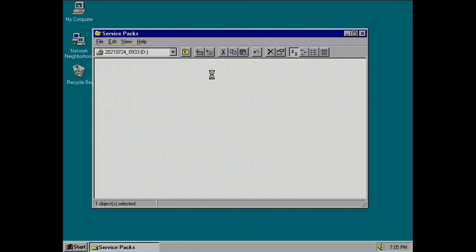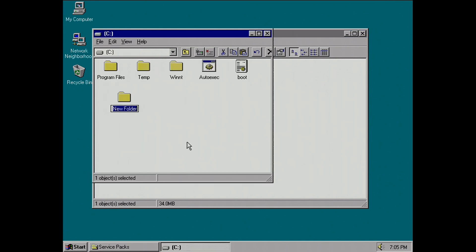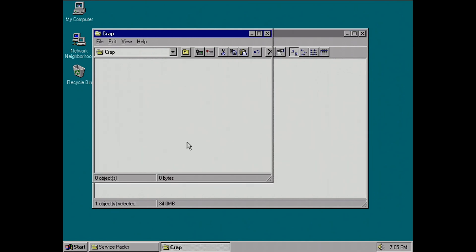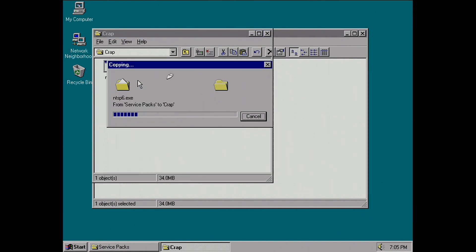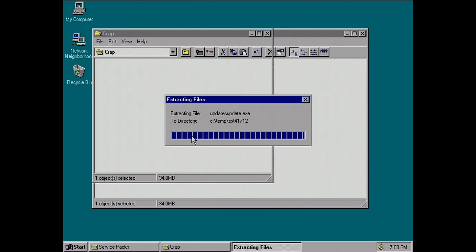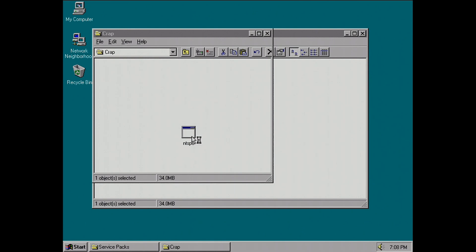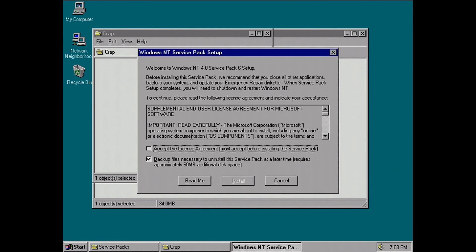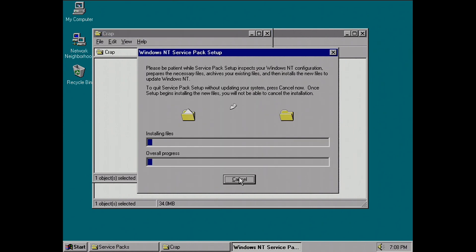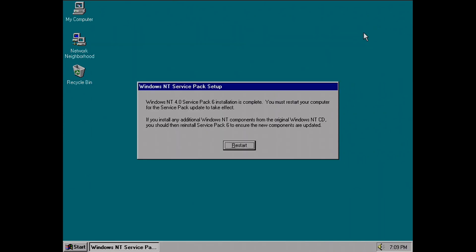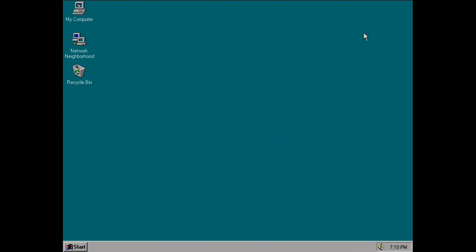Reboot for the millionth time, and this is also where you can start updating — to Service Pack 4 or 6. I'd recommend going straight to Service Pack 6 because a lot of applications require it. The service packs did come out pretty regularly for NT4, and a million hours later you can restart again after installing Service Pack 6.